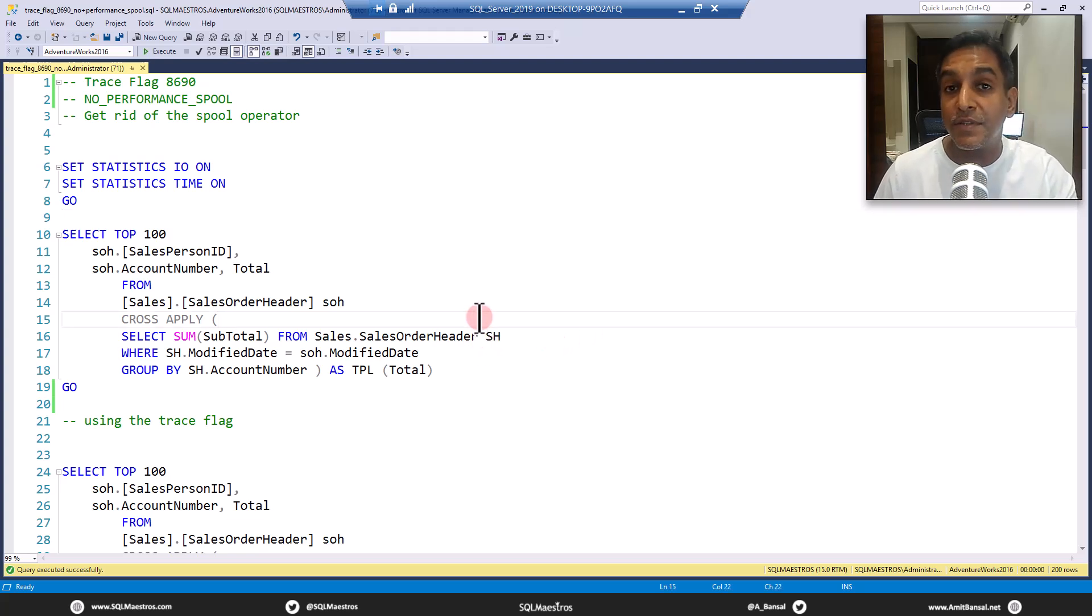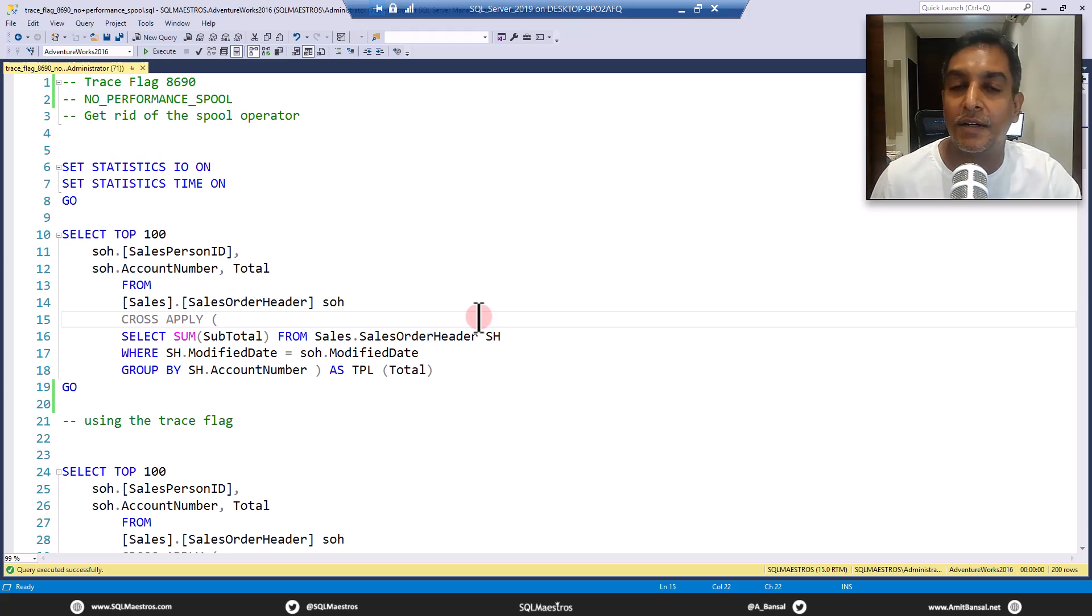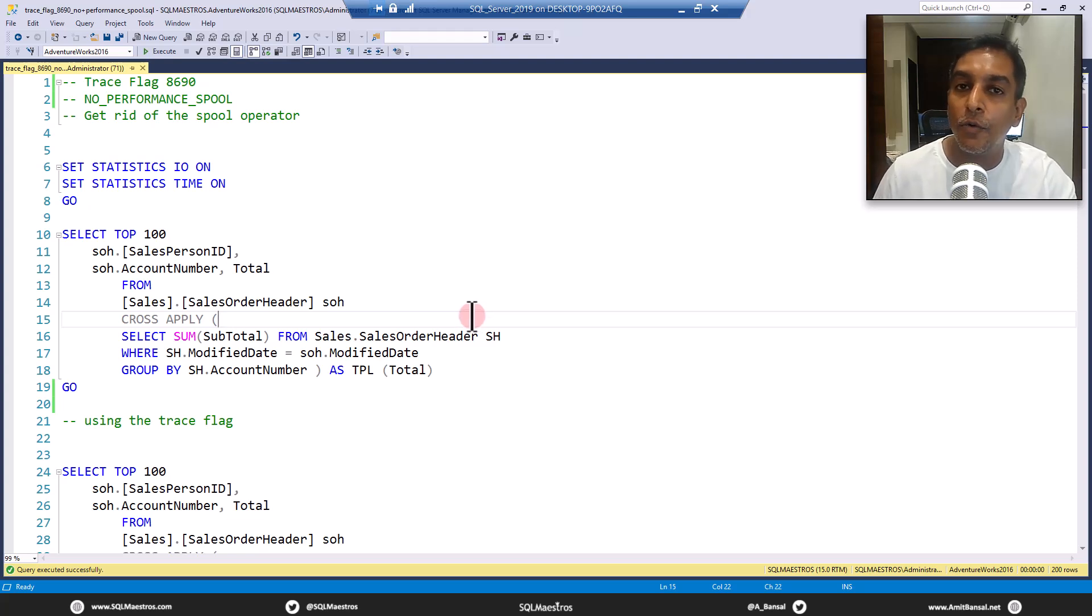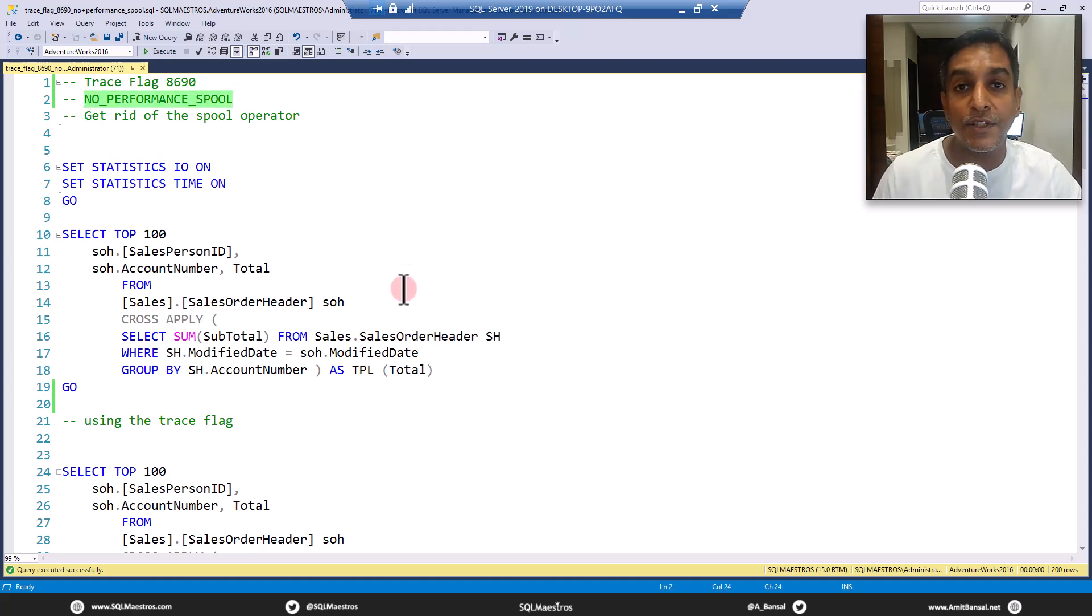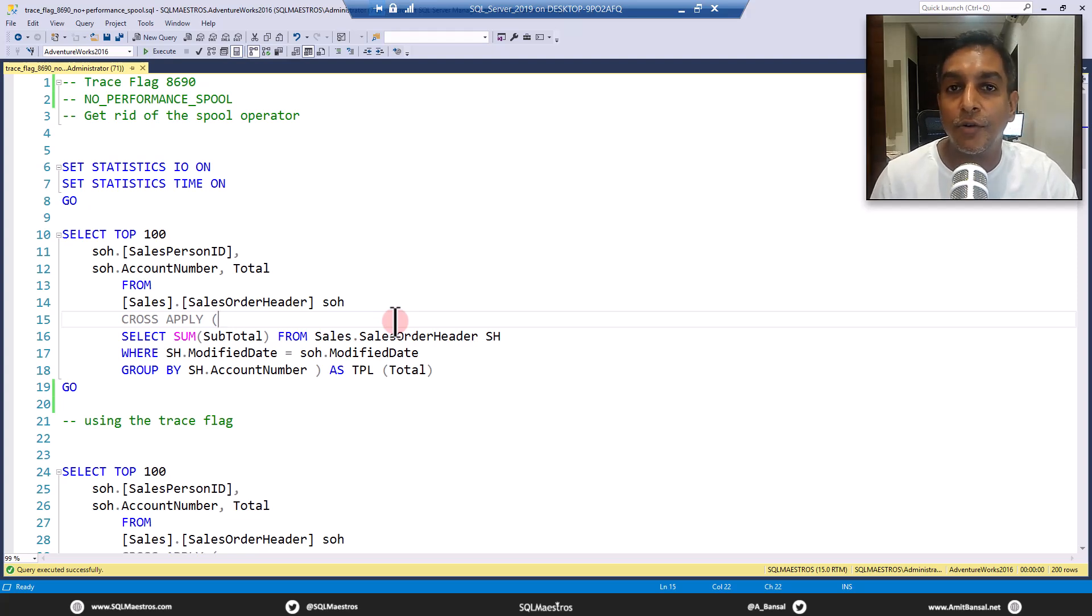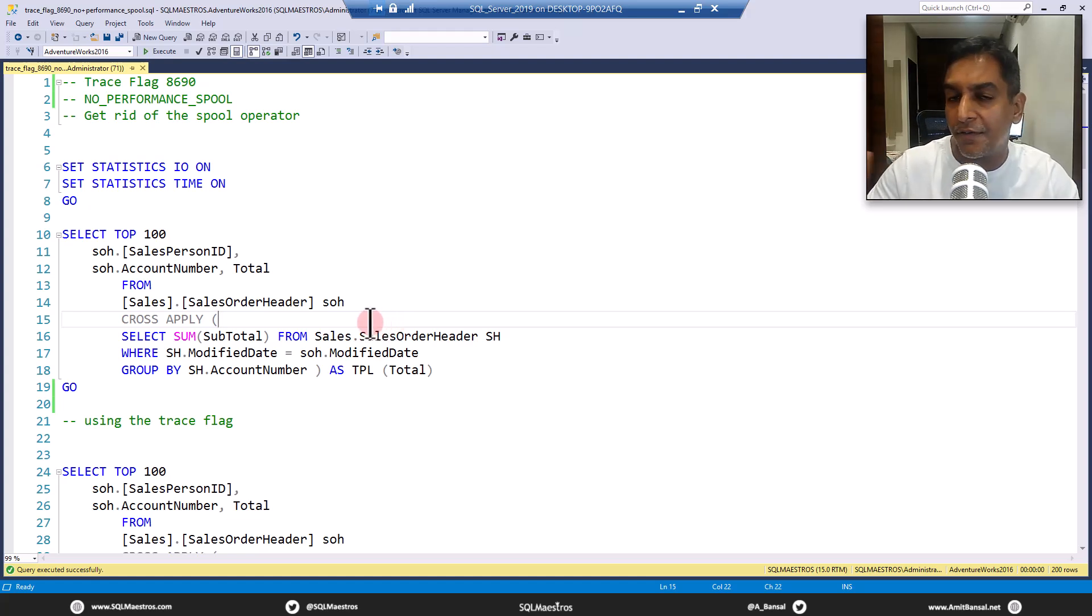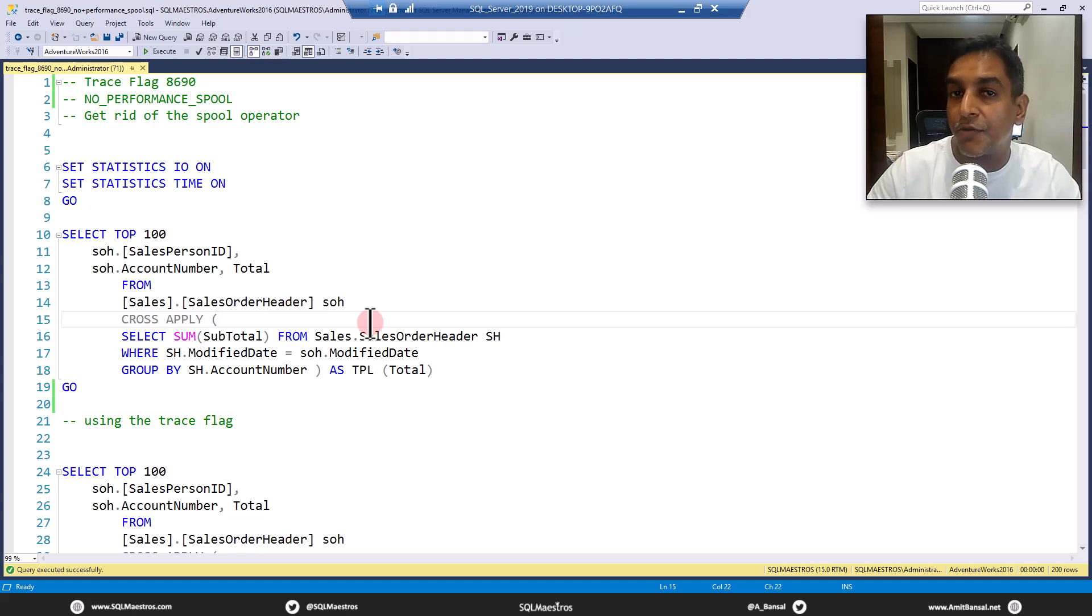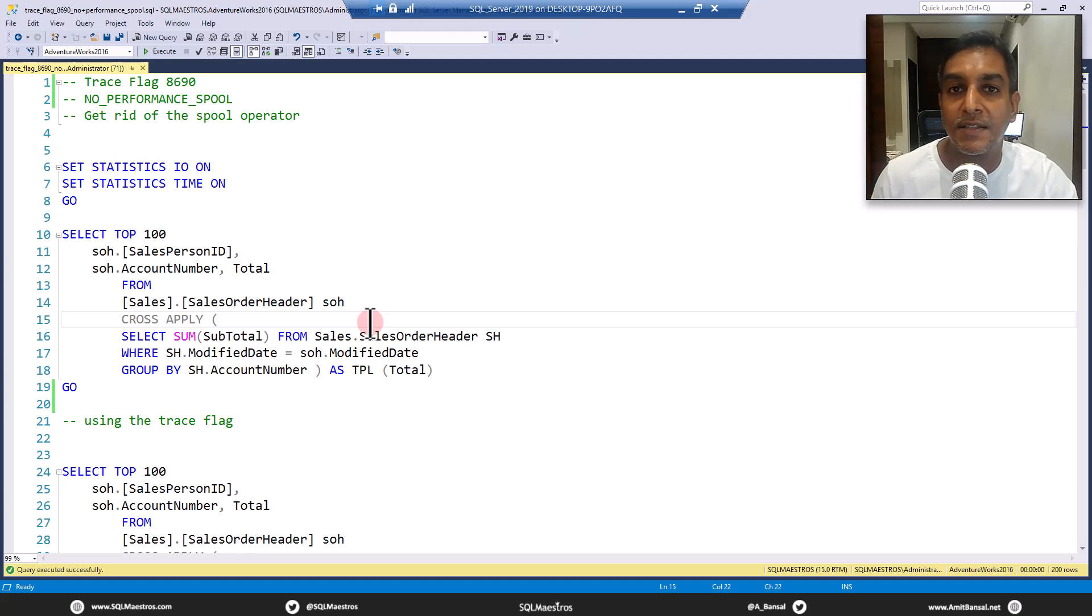Then starting from SQL Server 2016 onwards, Microsoft kind of made it official by introducing a query hint, which is no performance spool. So now if you are running 2016 and later versions, you might not use the trace flag. Instead, you may use the query hint.